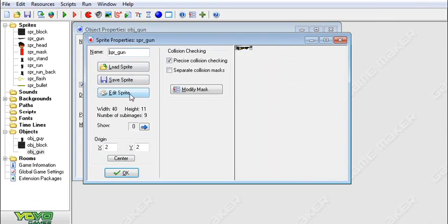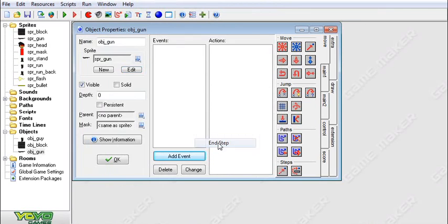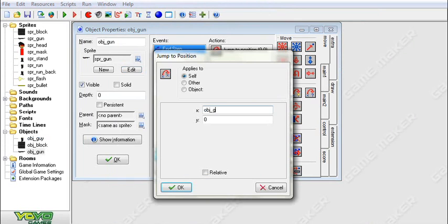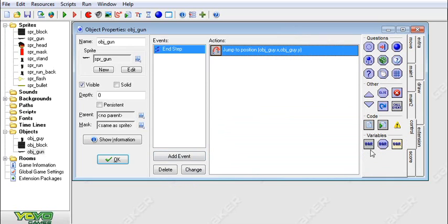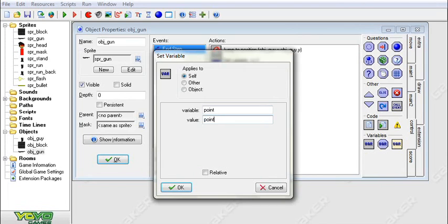We're going to choose the sprite for the gun, and it looks something like this. Now we're going to add an event — step, end step — so this will run after the guy has moved. Then we're going to jump to object_guy.x and object_guy.y.